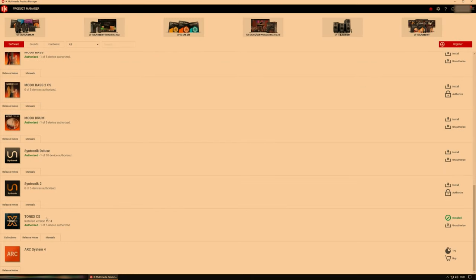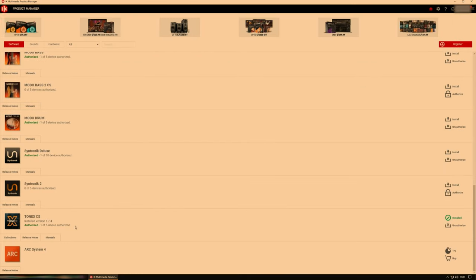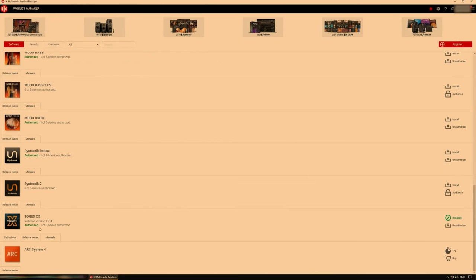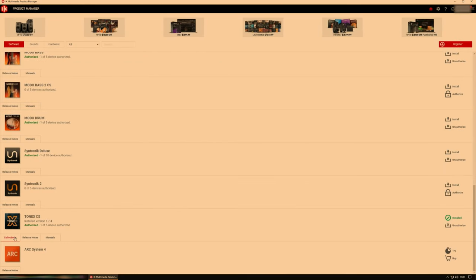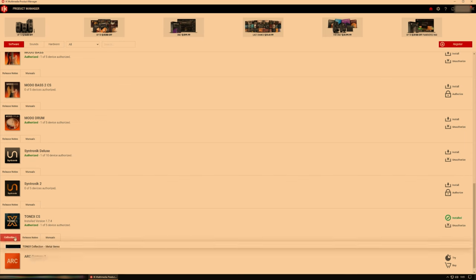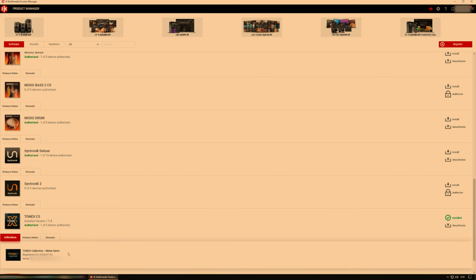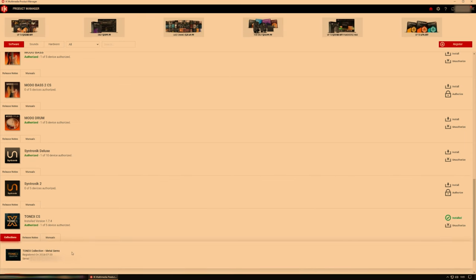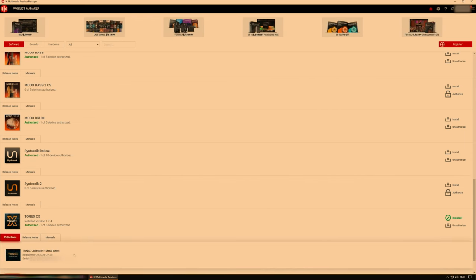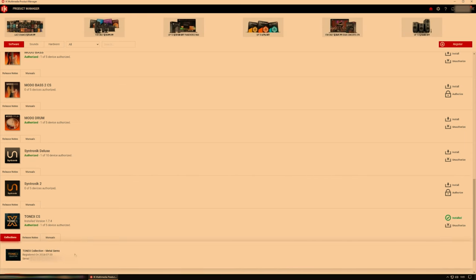And then we are done there. So close there. And now we can see Tonex CS, one out of five devices authorized. And the most important bit, if we click collections down here, we can see we now have Tonex collection Metal Gems. Once again, my serial is blurred there.